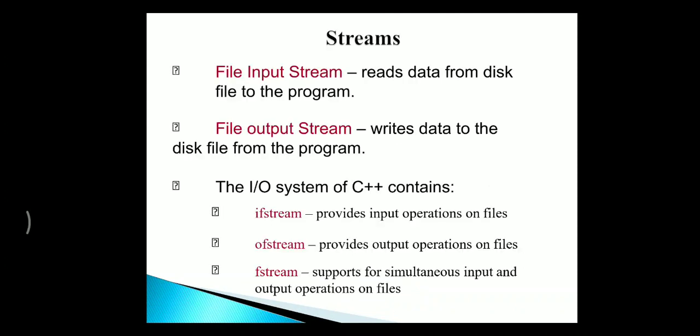In every stream, it uses three classes. The first one includes file input stream, which is used for reading data from the disk file to the program, and file output stream, which is used for writing data to the disk file from the program.